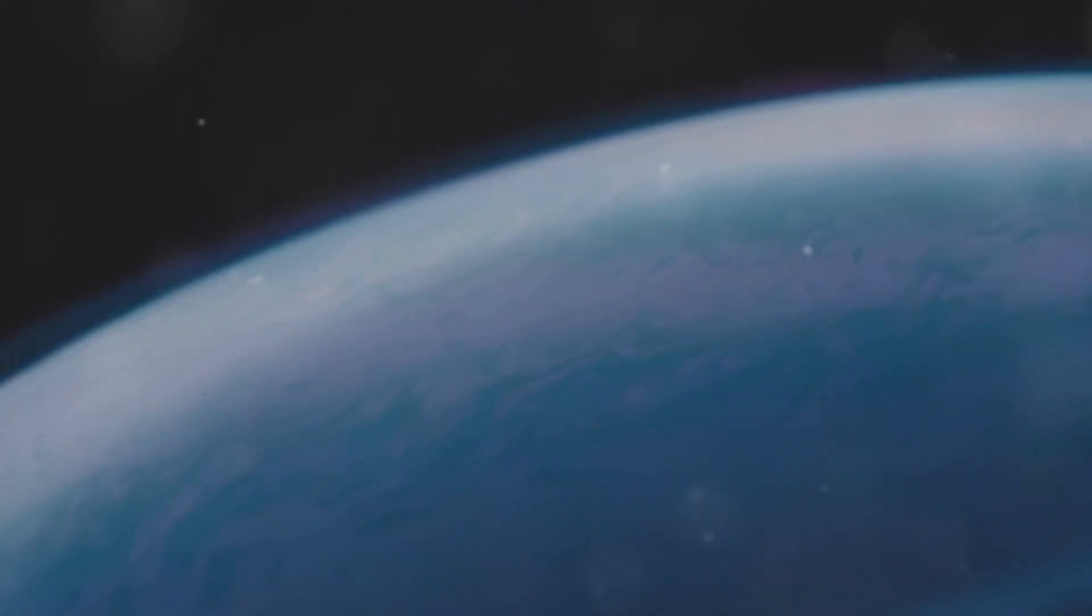This methane gives Neptune its distinctive blue color. Deep within Neptune's atmosphere, the pressure and temperature increase dramatically. Scientists believe that deep inside Neptune, there may be a rocky core.